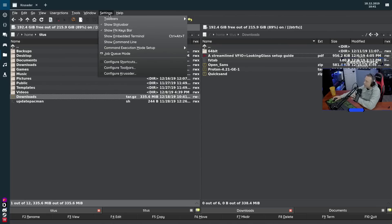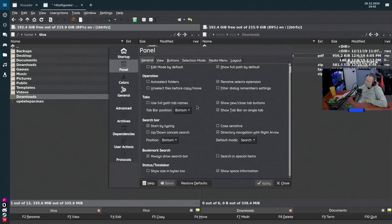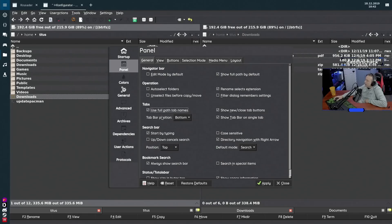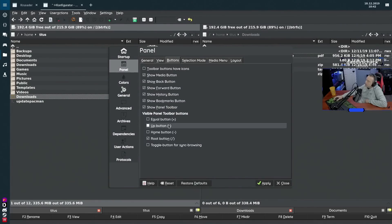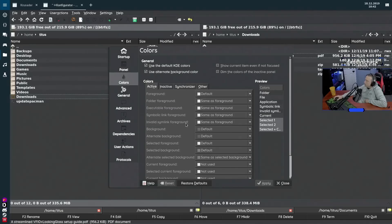Go to Configure Krusader — this is the same screen that pops up on first launch, so if you missed it or added tools later, you can come back here. Under Panel, you can remove things like the search bar or add bookmarks. Under Tabs, you can set whether to use the full path name on tab labels — changing that updates what's displayed on the tabs themselves. Under View, you can customize various display preferences.